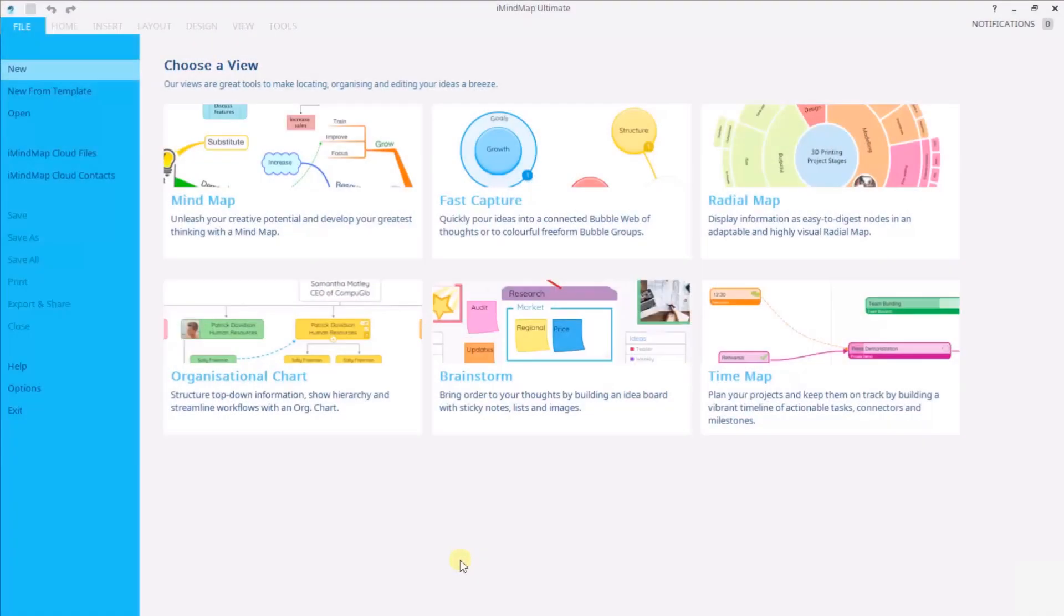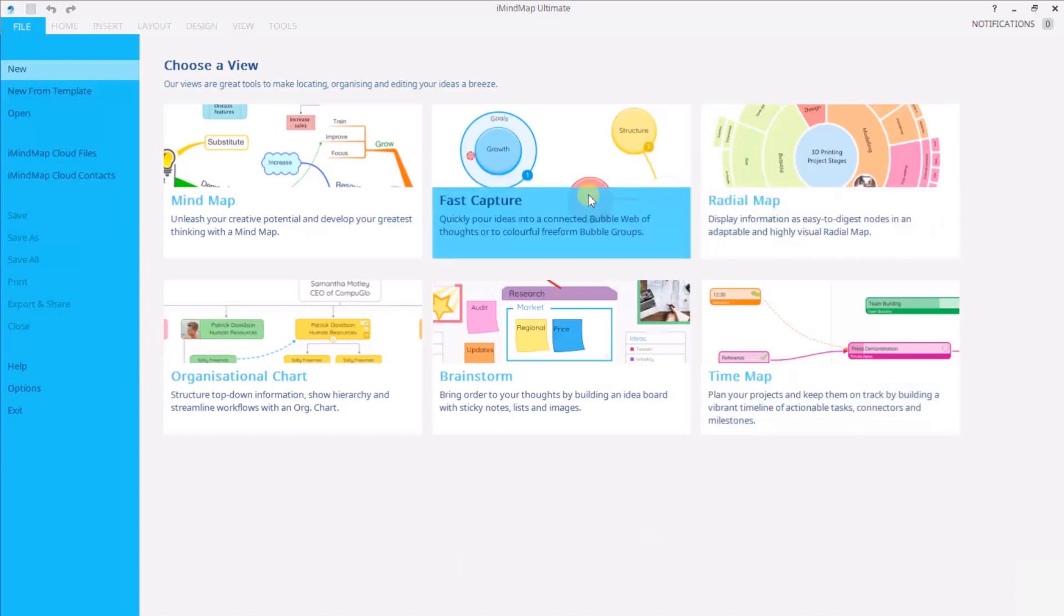Hi and welcome to this iMyMap 11 tutorial all about fast captures bubble web. So we're here in the iMyMap home screen ready to begin where I'm going to select fast capture to get started.